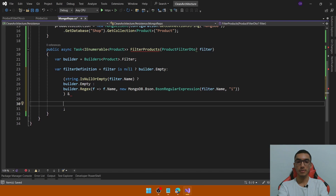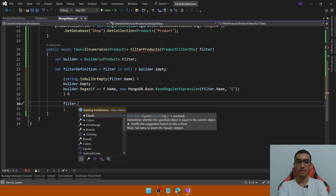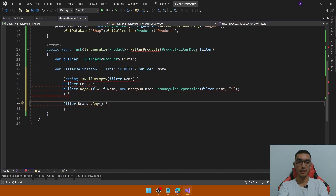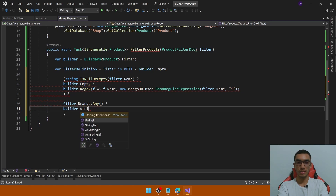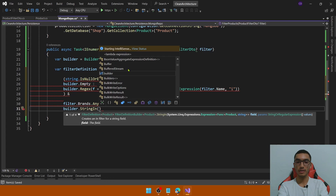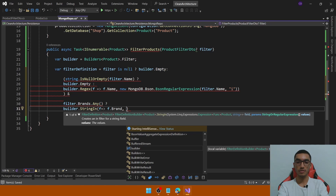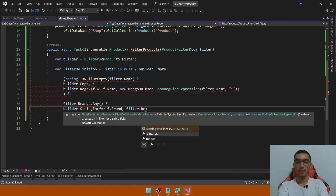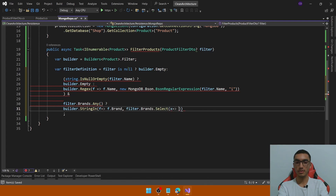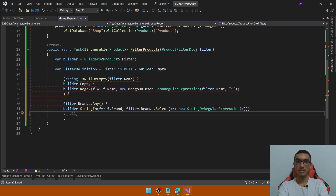The second filter will check if there is any brand in the filter. If there are brands, we will apply a StringIn filter that checks if a brand is included in the string array. For this filter we define which field to filter — Brand — and then define a string or regular expression to apply this StringIn filter. Call filter.Brands, select the value, and transform to a new StringOrRegularExpression based on that value. If the brands filter is empty, we will just return filter.Empty.